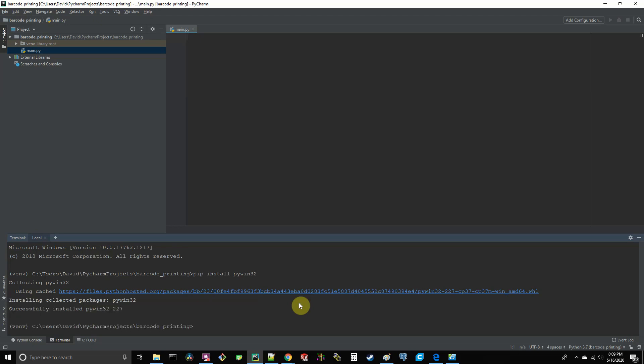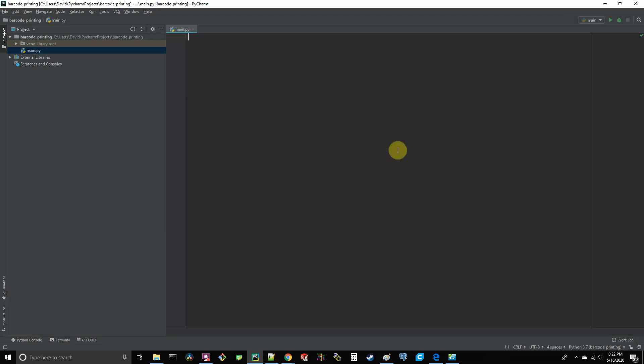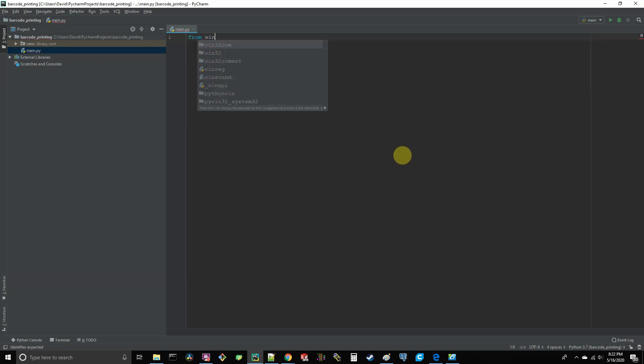All right, so when that's done installing, let's go and do a quick script here that allows you to see the communication between our Python program and the printer in action. By the way, if you haven't already, make sure your printer is powered on and connected to your computer with the USB cable. At the top here, go ahead and type from win32.com.client import dispatch.